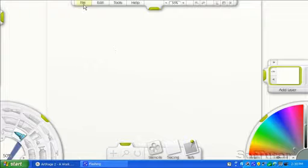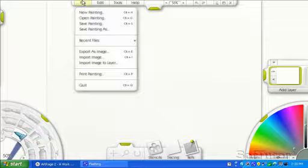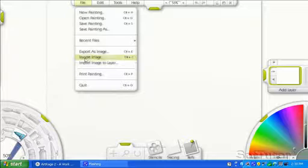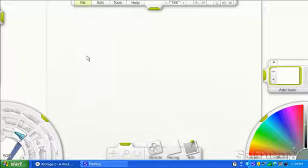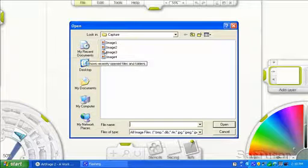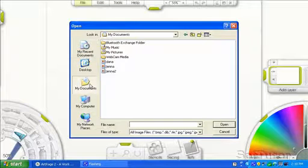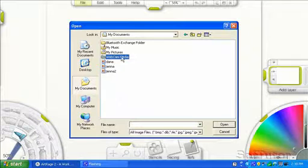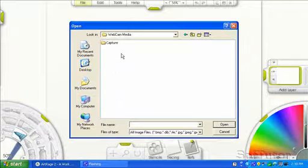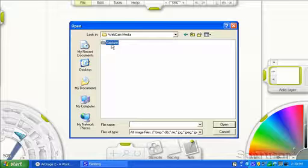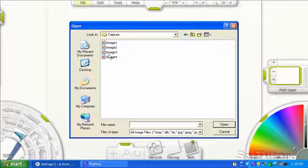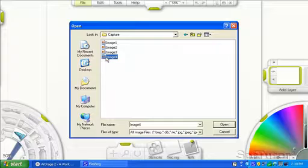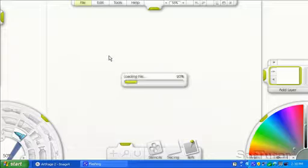And you come over here to ArtRage and File, Import Image. Then you go to My Documents, Webcam Media, Capture, and the last image you took. Oops, that's not the last.